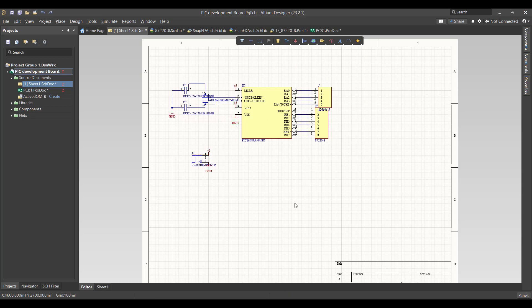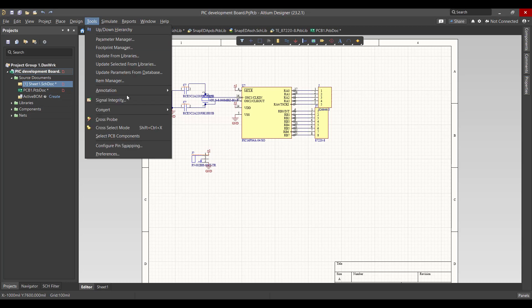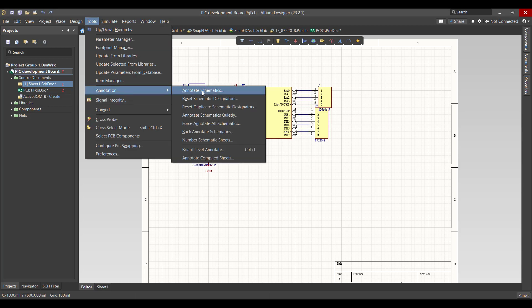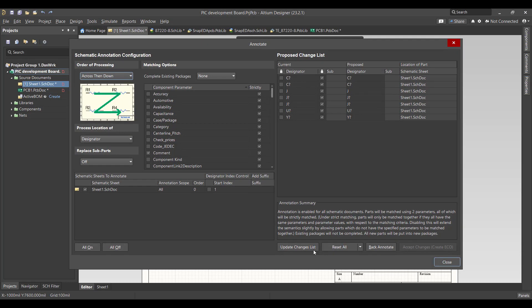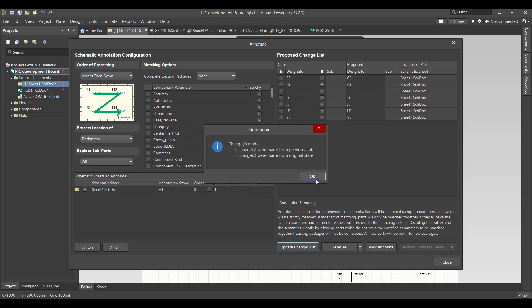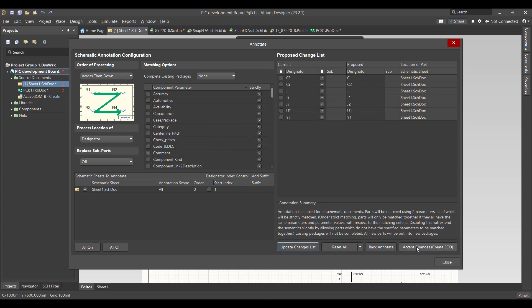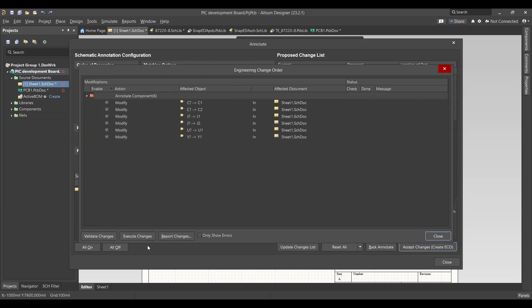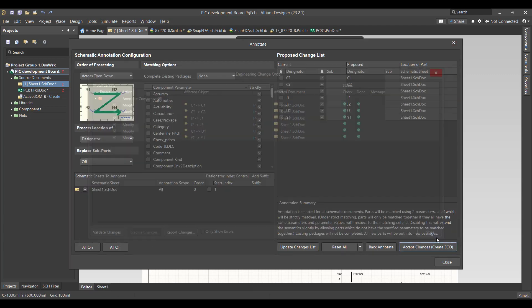Now the schematic is almost done, but there is an error because there are many components that have the same name. To solve that error, you have to go to Tools, Annotation, Annotate Schematics, Update Change List, accept changes, validate, execute, then close.